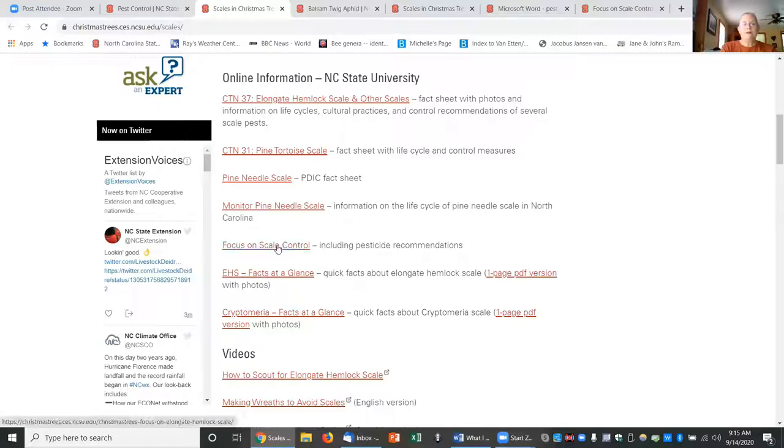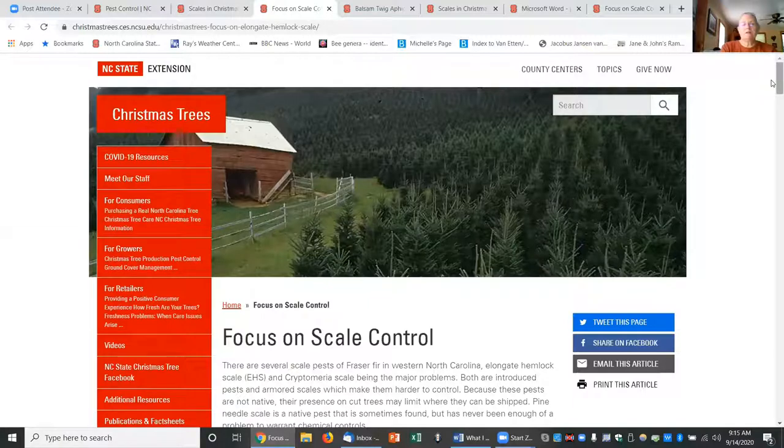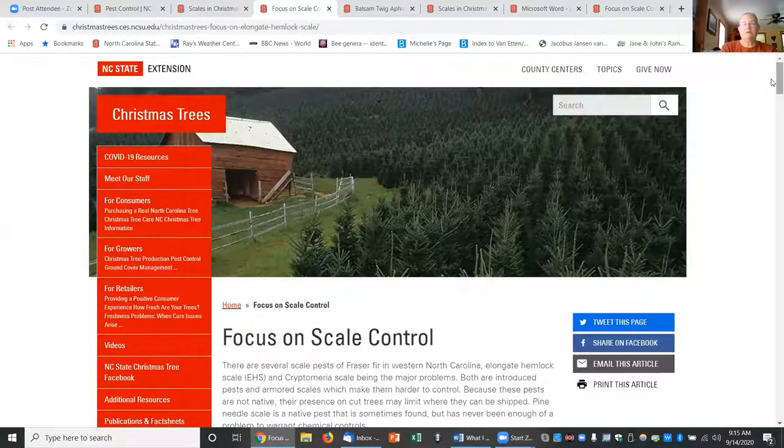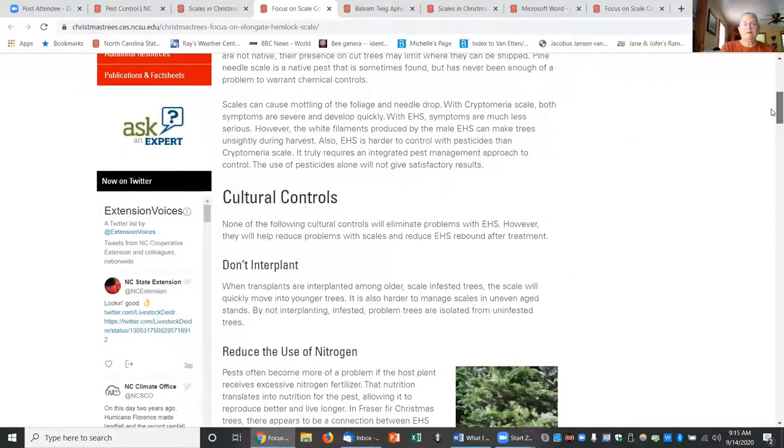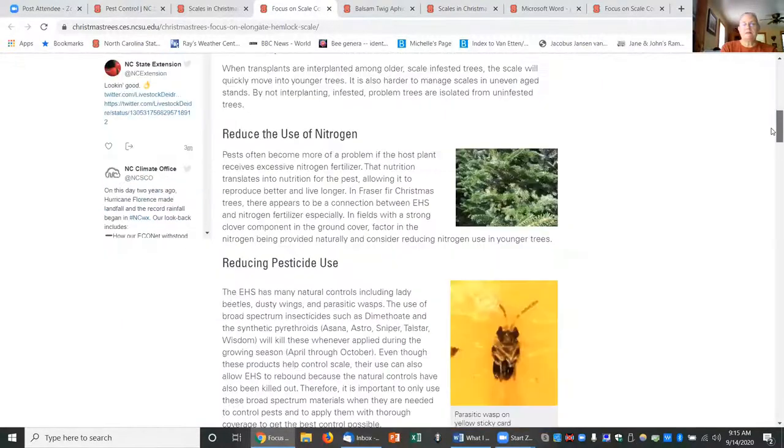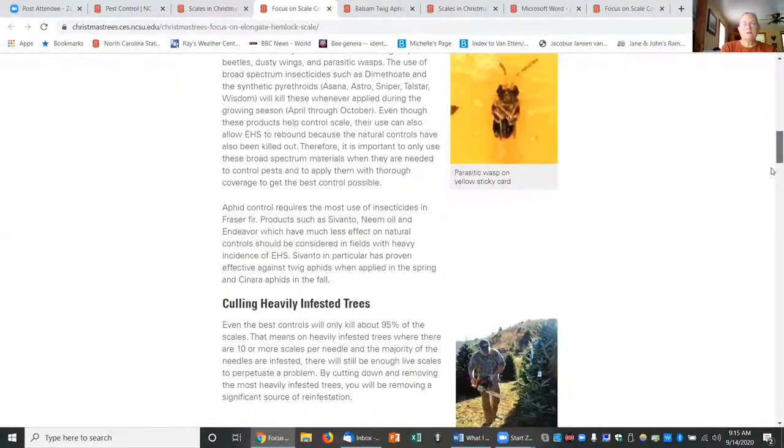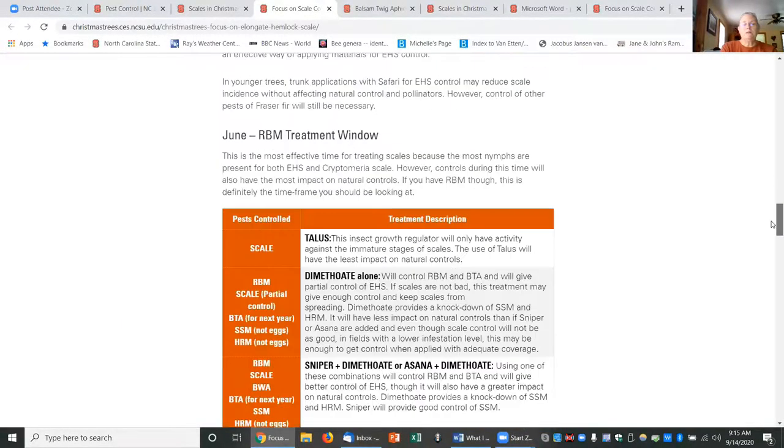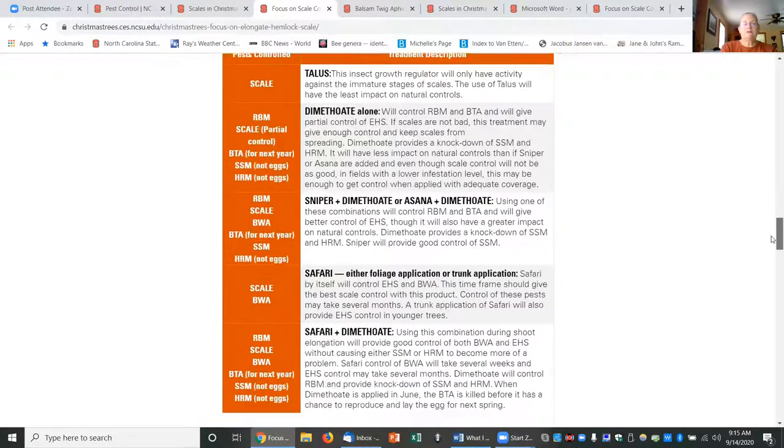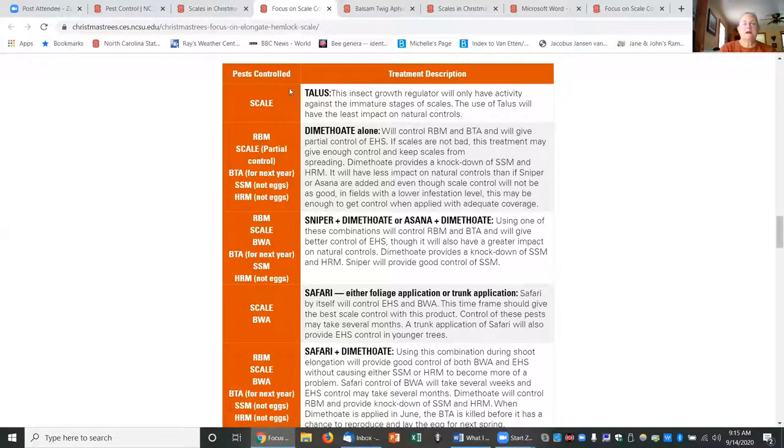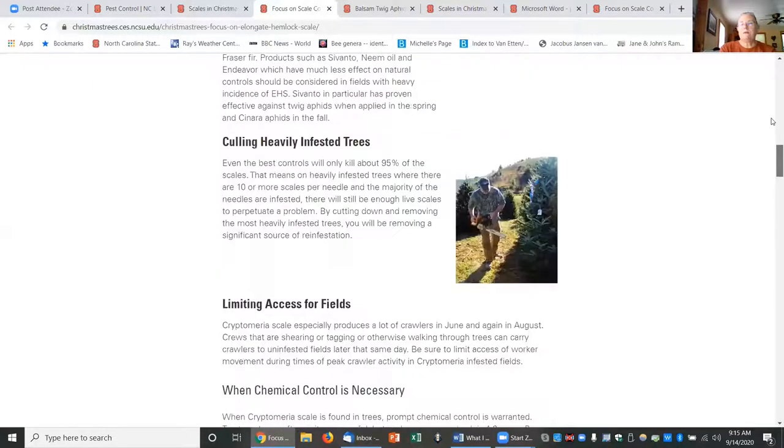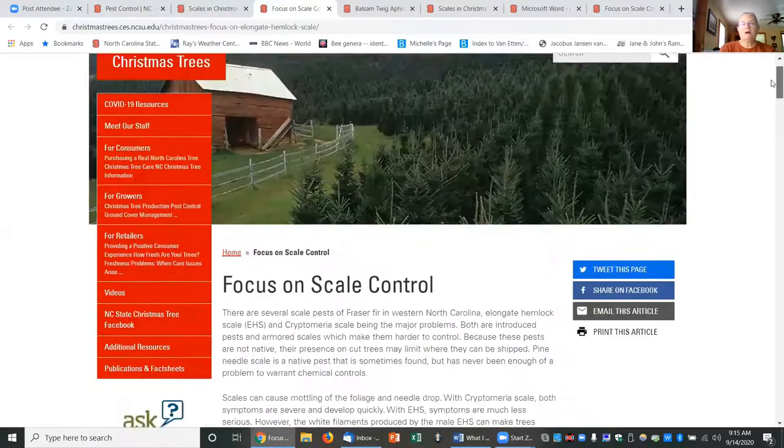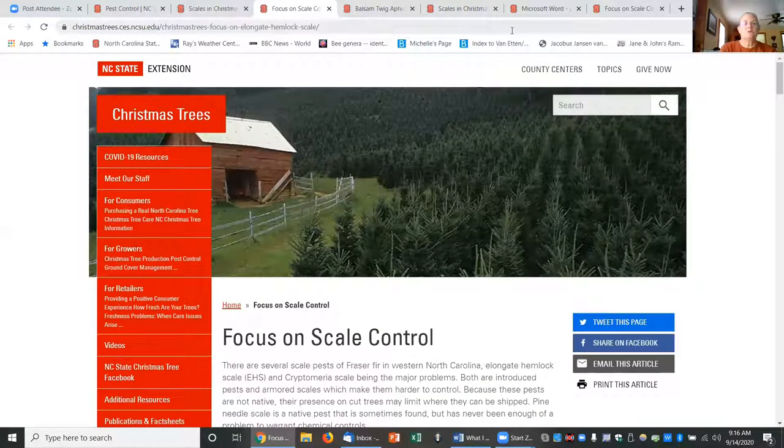Several years ago I put together these pages like a focus on scale control or focus on aphid control that lists the different cultural practices that affect the control of these pests. But when you're treating, you're not just treating for one pest—you're often treating for multiple pests. So talking about different products that you can use and what else those products will control besides that pest that we're focusing on, which in this case is scales.